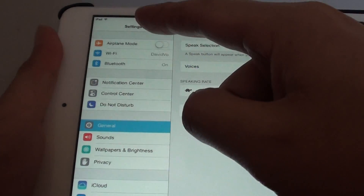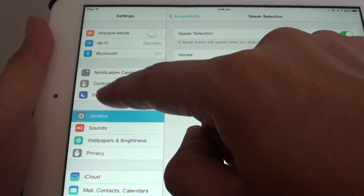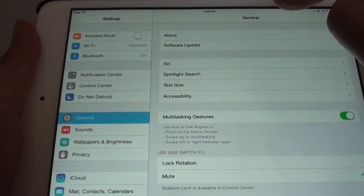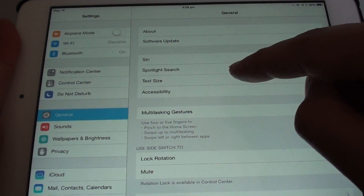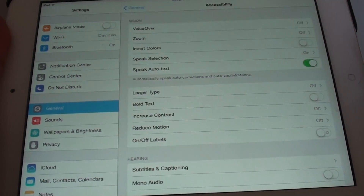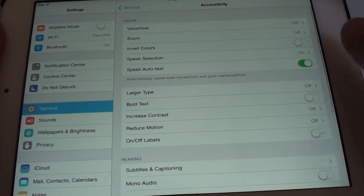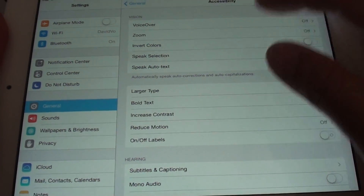In Settings, on the left hand side, tap on General. On the right hand side, tap on Accessibility, and then tap on Speech Selection.